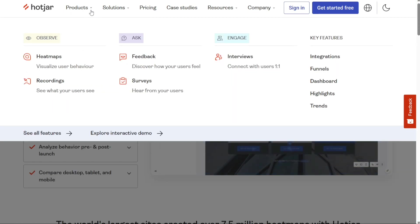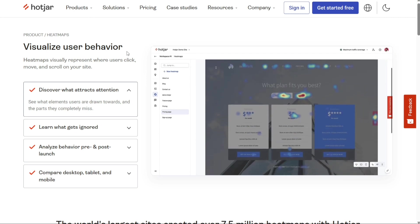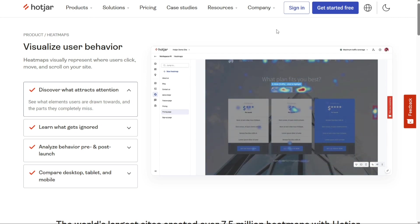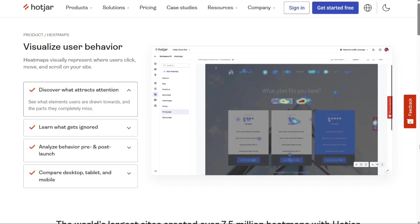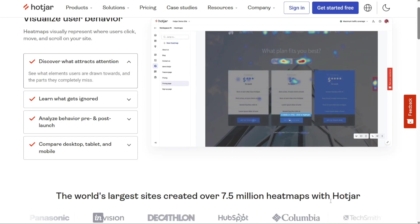Whichever tool you choose, we'd recommend trying the free version first, risk-free, and if you like it more, you can upgrade. Other than that, it's up to you. That's it for this video. You can check the links in the description — that helps a lot. Thank you, and hopefully this video will help you out. If it did, please leave a comment and click the like button.